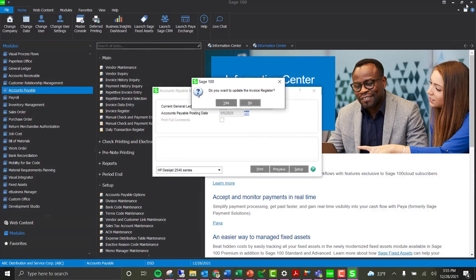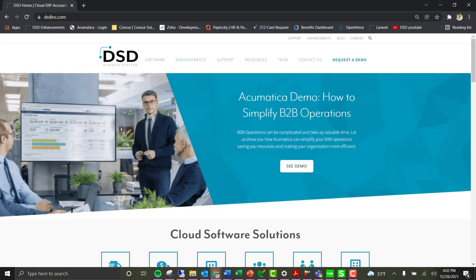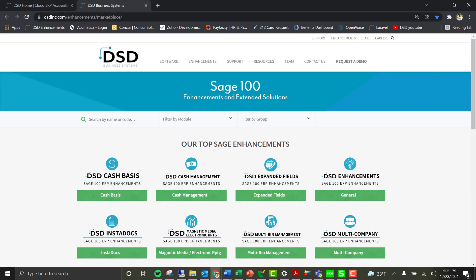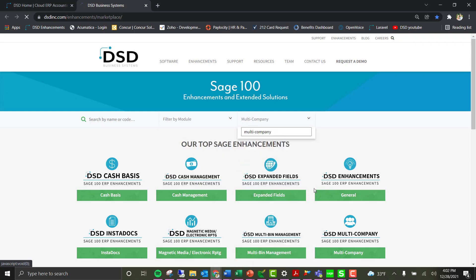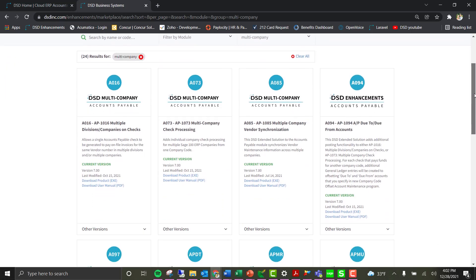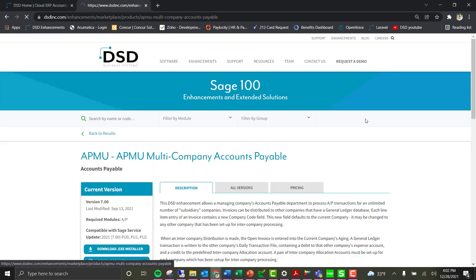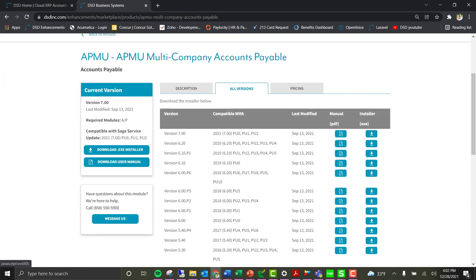That concludes the demonstration of AP Multi-Company. For more information on multi-company products, you can visit dsdinc.com, select Enhancements, and then Marketplace. From there you can select a product, module, or browse by group. We have a multi-company group that shows all multi-company products including AP Multi-Company. You can select the product card to see a description, available versions, download the user manual for more information, or even download the installation to try it on a test system.